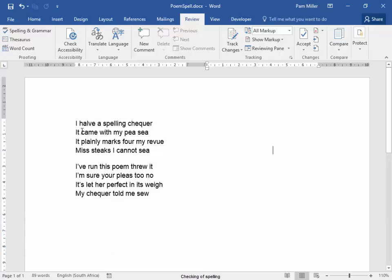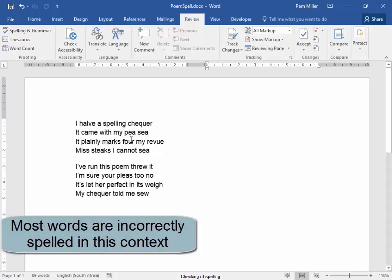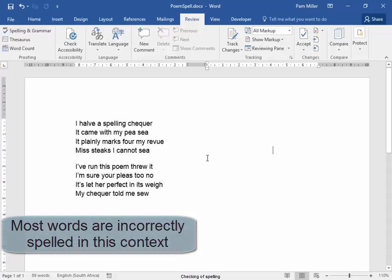I have a spelling checker. It came with my PC. P, the vegetable. C, what you swim in. It plainly marks for my review. Miss, woman. Stakes, meat. I cannot see you swimming. No, this doesn't make sense.